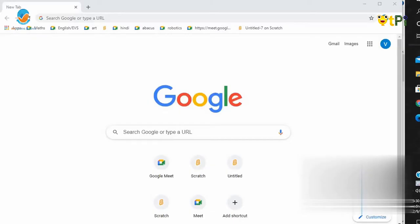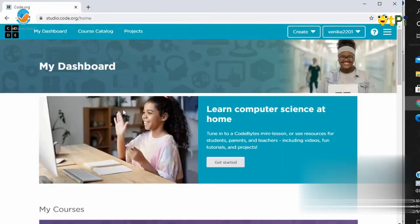So let's begin. Let's open Code.org. Then it will open a page like this.